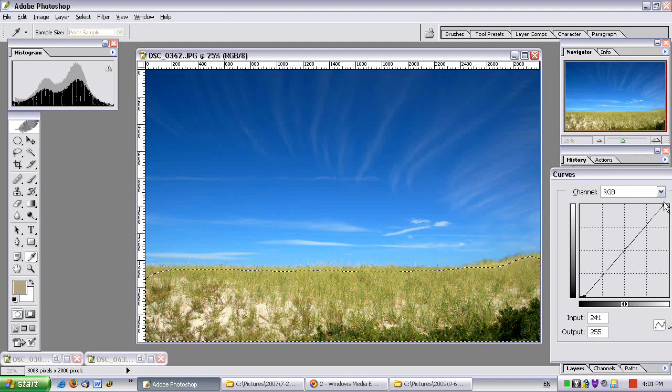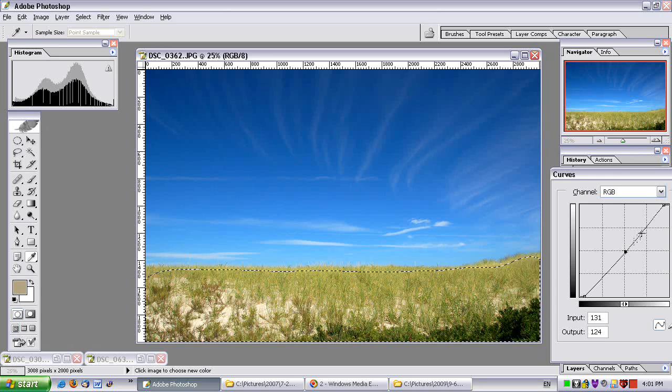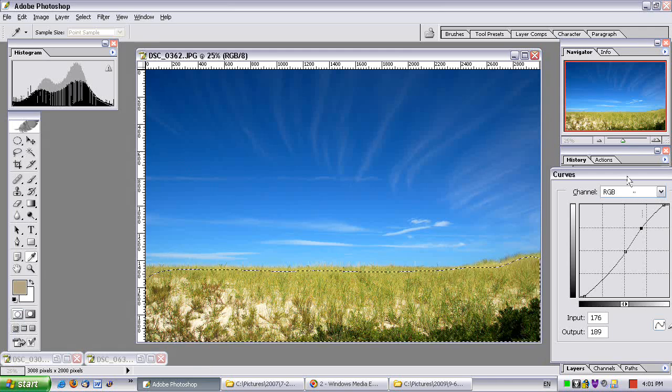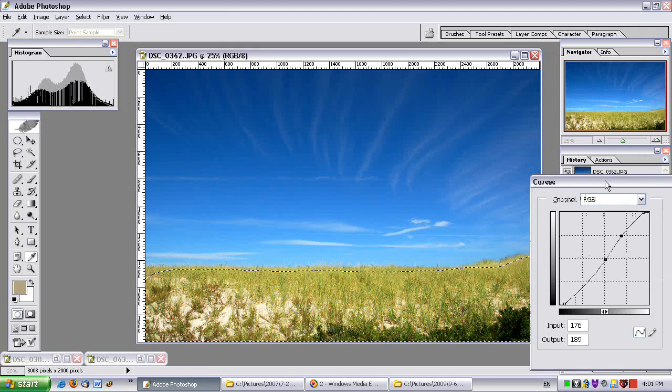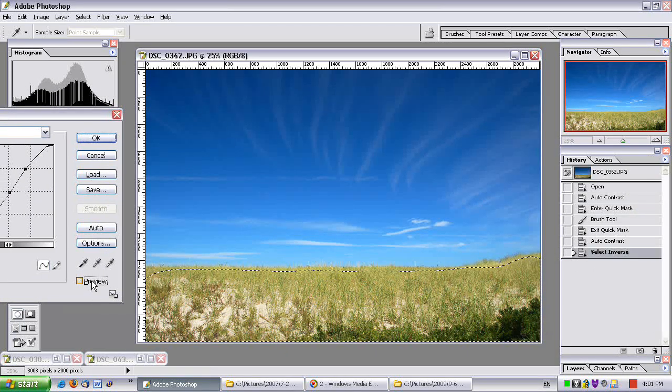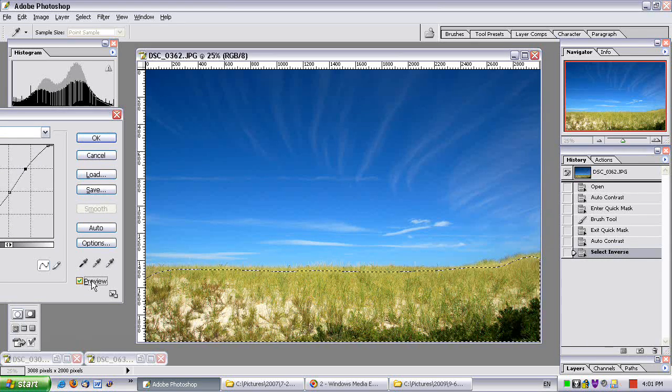Move up the highlights a bit. Bring down the mid-tones. Make it more contrasty. Okay, pretty good. Let me see what I keep going. Okay, pretty good. Unpreview that. Okay, preview it. Much better. There.